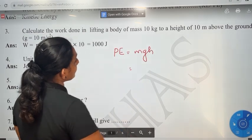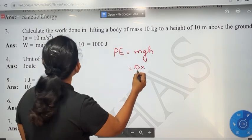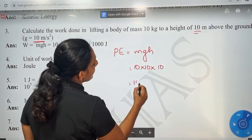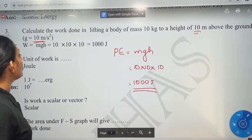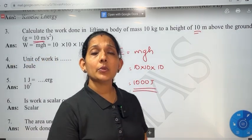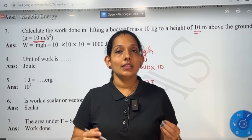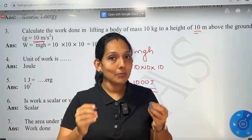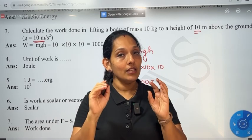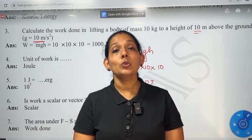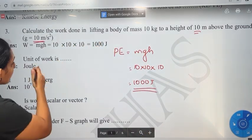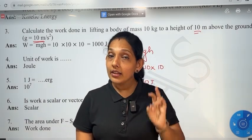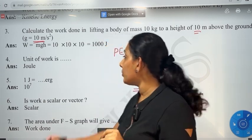Next, calculate the work done in lifting a body of mass 10 kg to a height of 10 meters above the ground. Work equals potential energy equals mgh = 10 × 10 × 10. The unit of work is joule. Energy, kinetic energy, and potential energy all have the unit joule.